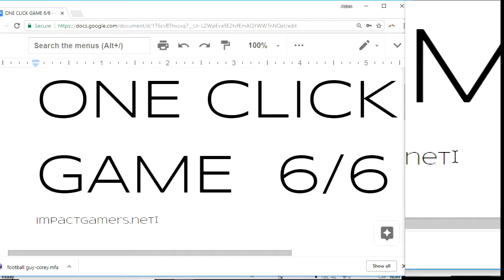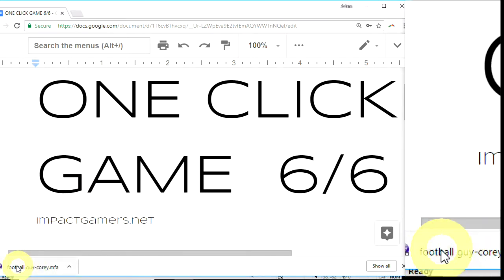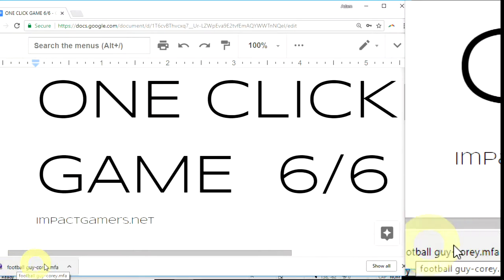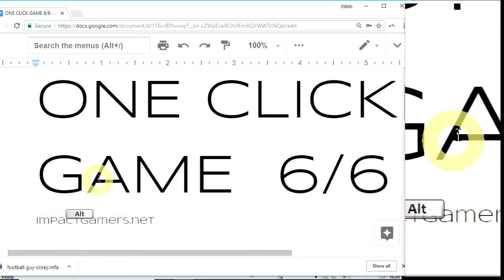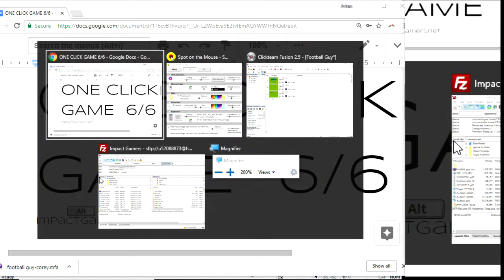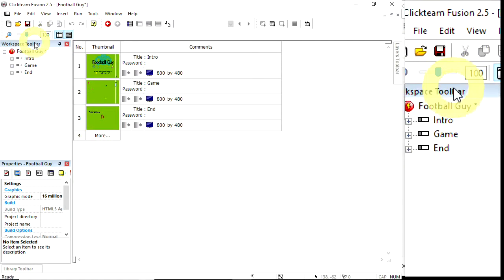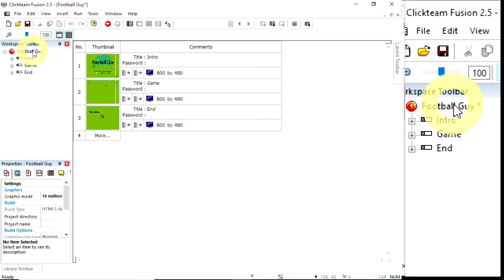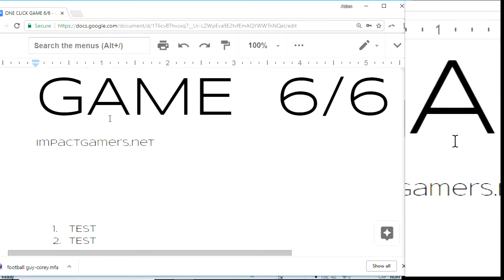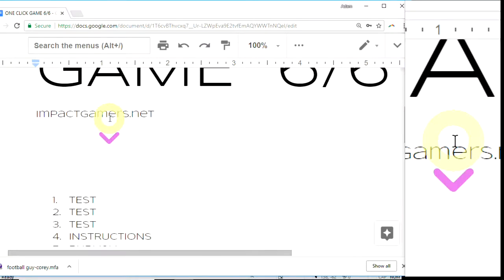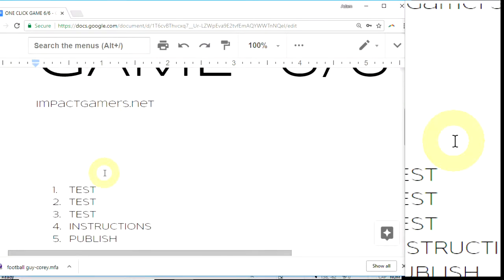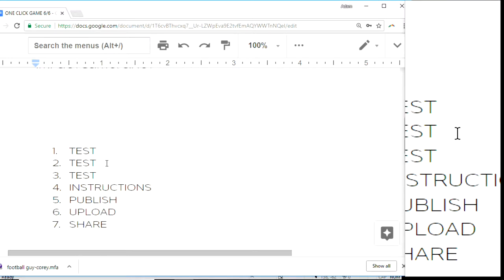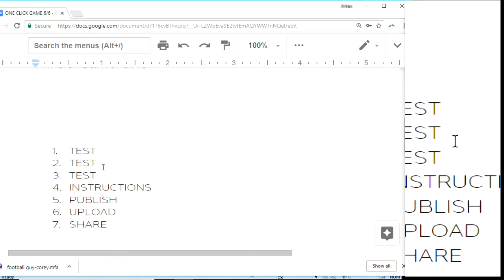Welcome to the final part of the One Click Game series from Impact Gamers, looking at Clickteam Fusion using the free edition to make a game that only uses one click, one tap. Now I've downloaded one of the student's games who did this course, Corey's game, Football Guy. I'm going to go through what you should do to publish your game. First of all, test, test, test. Then we'll look at making sure the instructions are clear, publishing it, uploading and sharing.